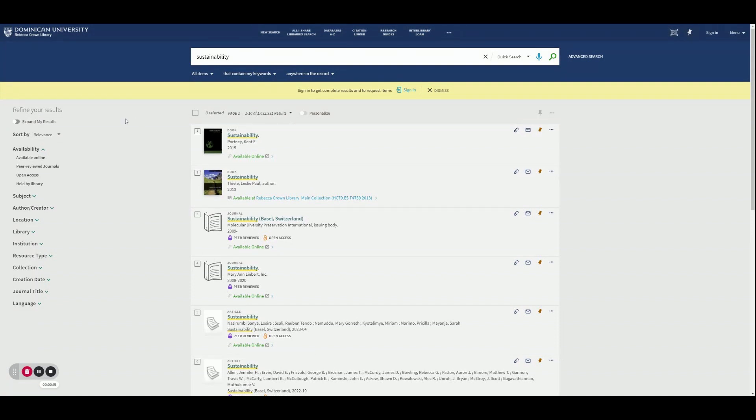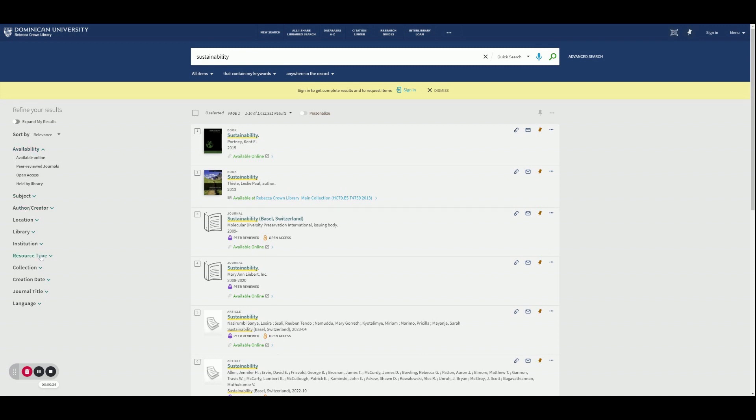Here, on the left-hand corner of the screen, we can refine our results in several ways, whether it's by availability, subject, author, resource, or creation date.